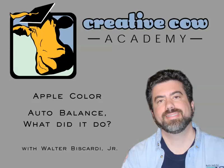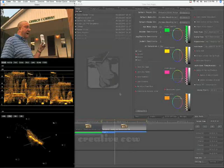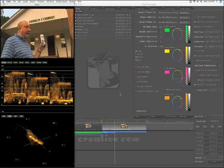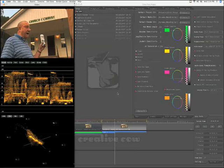Hey everybody, Walt Piscardi back with you for another quick lesson on color. This time I want to show you the auto balance feature in the primary-in room, where Color goes ahead and pretty much sets up your scene for the way it thinks it should be balanced — sort of similar to Final Cut Pro when you click a white area in the three-way color corrector to set your colors based on white in the screen.